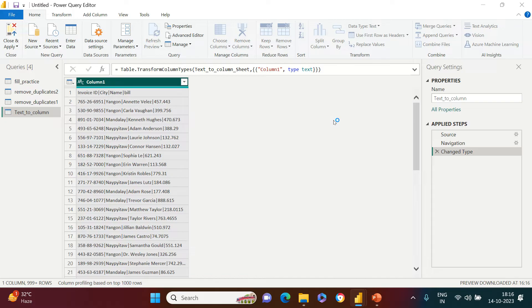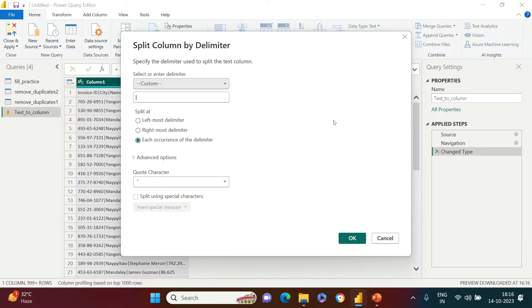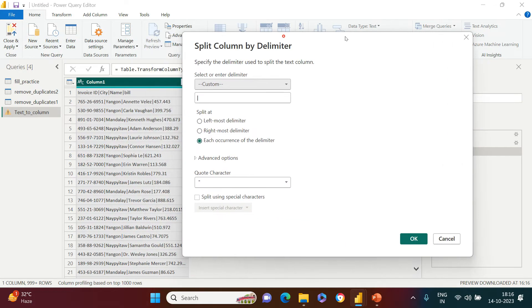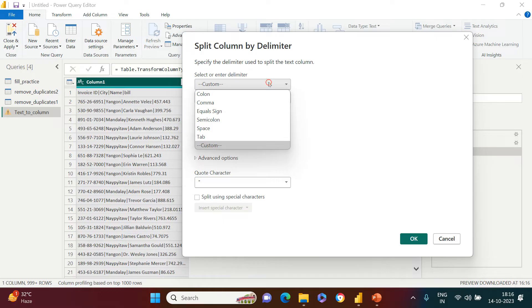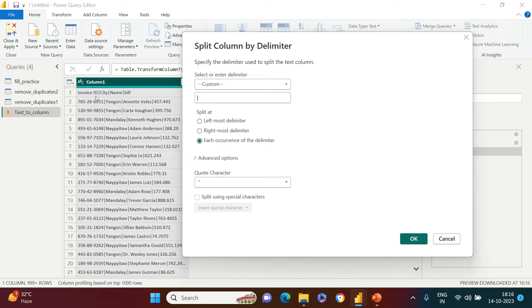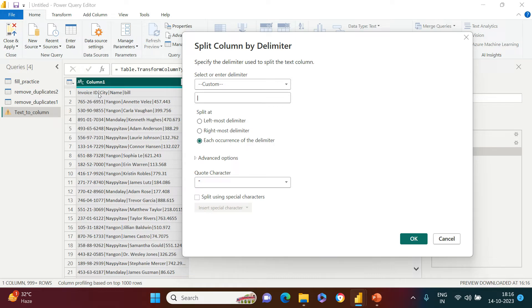As soon as I click that, it's going to give me a box: what delimiter do you want to use? Here you have other options also if you want to split by comma, etc. Now just focus on the data. Between invoice ID and between city, what you see is a straight line - that is called pipe. On your keyboard, just below the backspace button, you can see that. Below the backspace button, there are two things: one is backward slash and just above that, the pipe option.